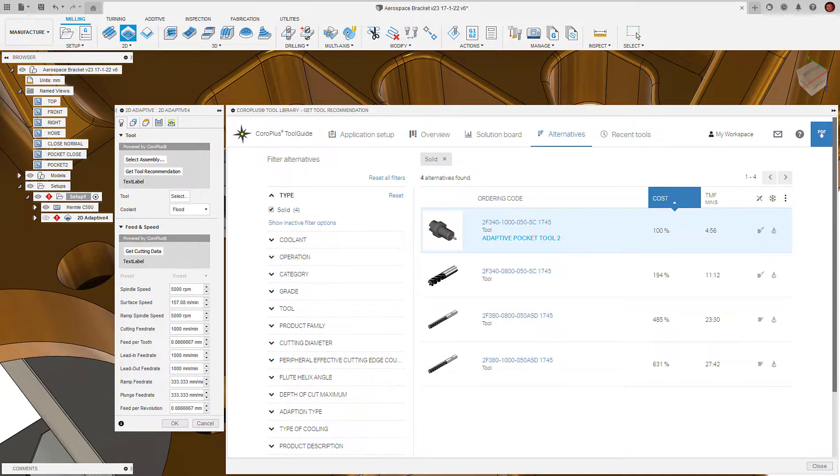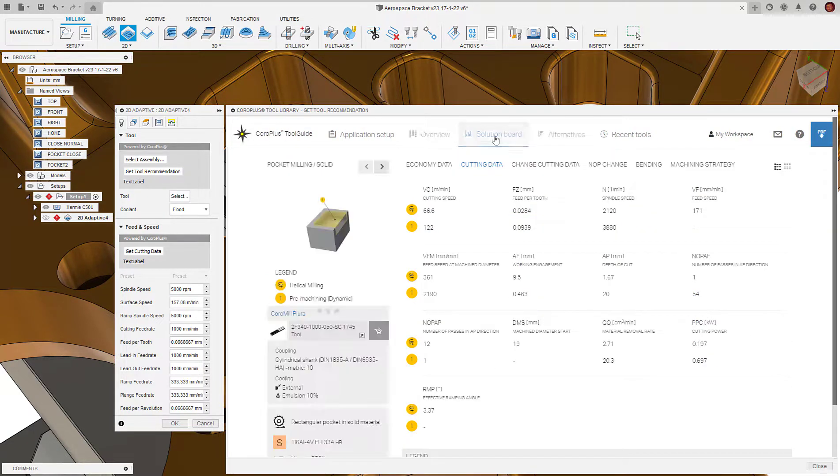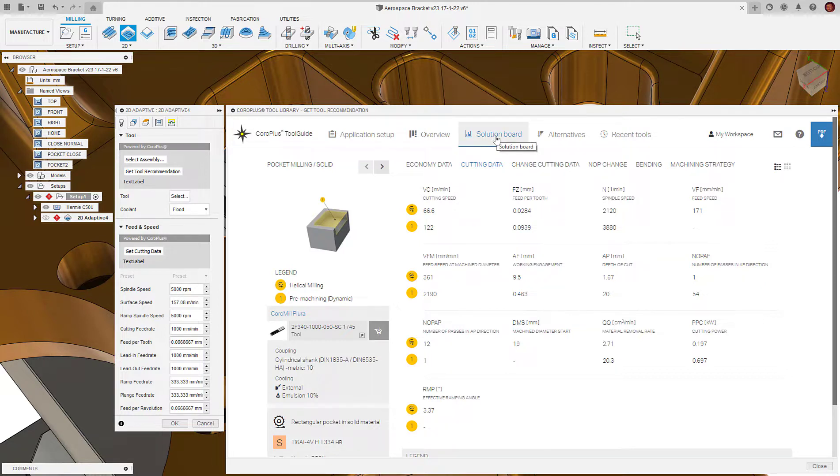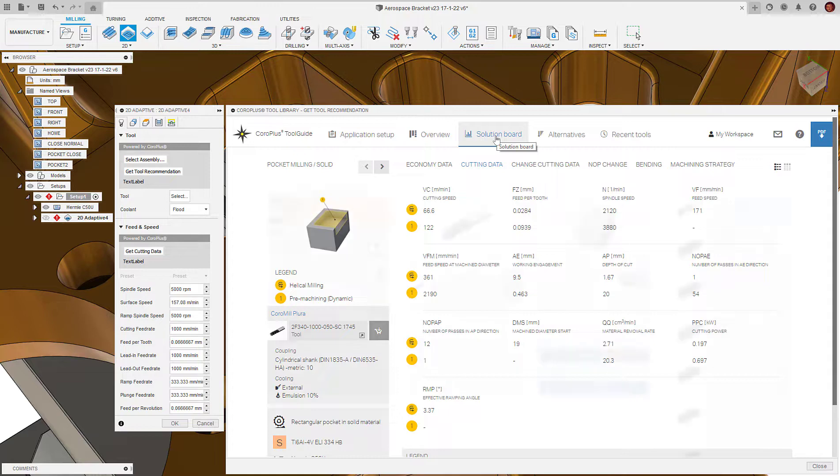If we go to the solution board, we have a more comprehensive breakdown of the recommended cutting data. This displays additional information such as cutting speed, feed per tooth, axial engagement, depth of cut, and more.